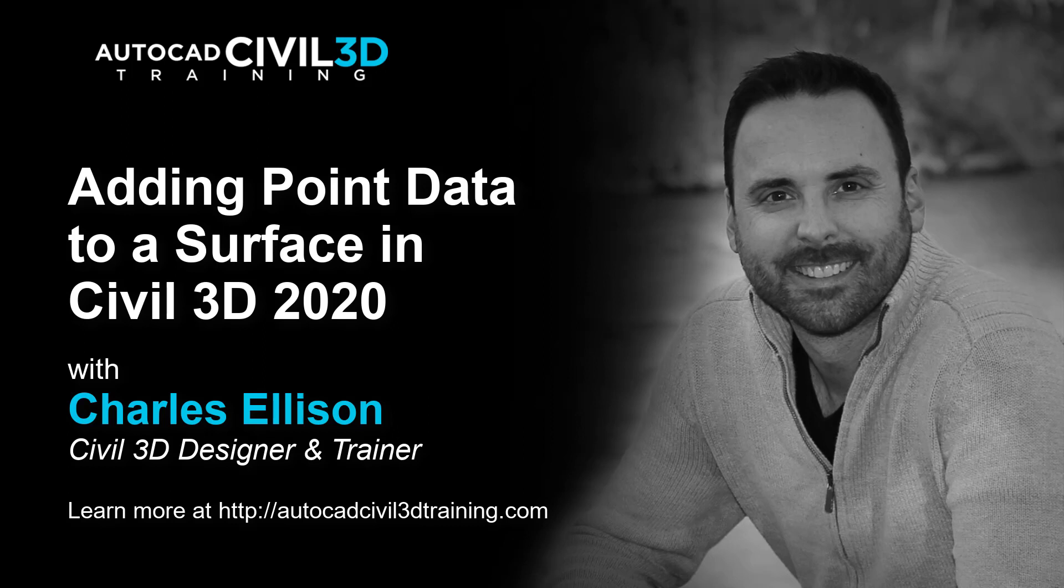Hey everybody, welcome back to the channel. In this video, we're going to continue our look at surfaces by finding out how to add point data as a definition to an existing surface.